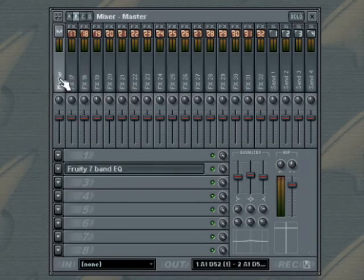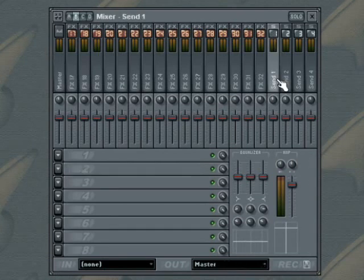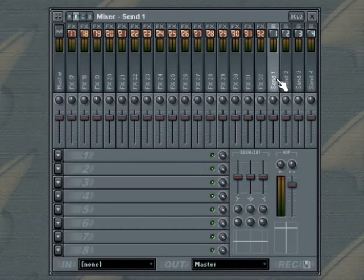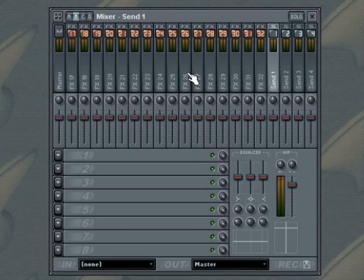The FL Studio Mixer also contains 4 send tracks. The send tracks do not receive a direct audio input from the instruments. They can receive audio from one or more of the insert tracks. Send tracks allow you to set up a single effect track and use it in varying amounts from any of the other insert tracks.